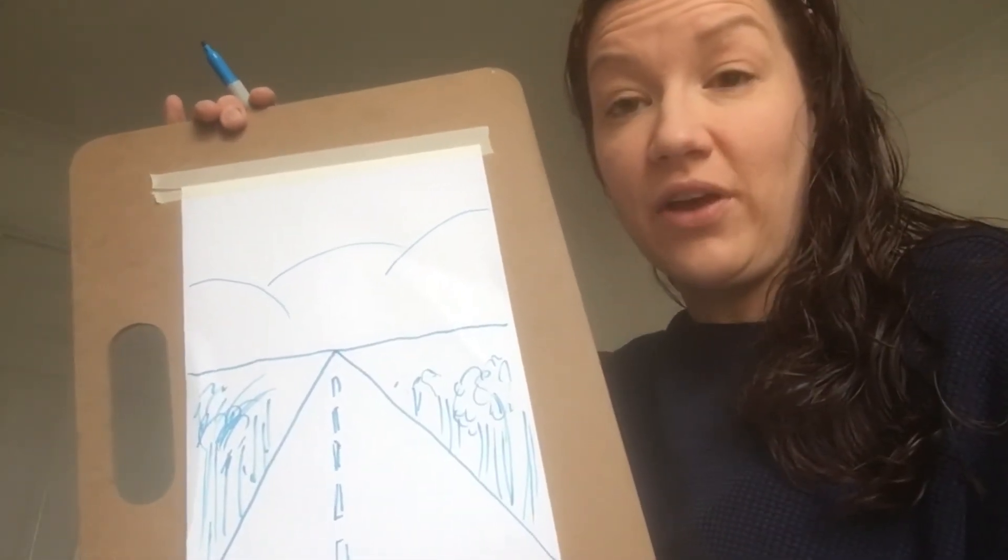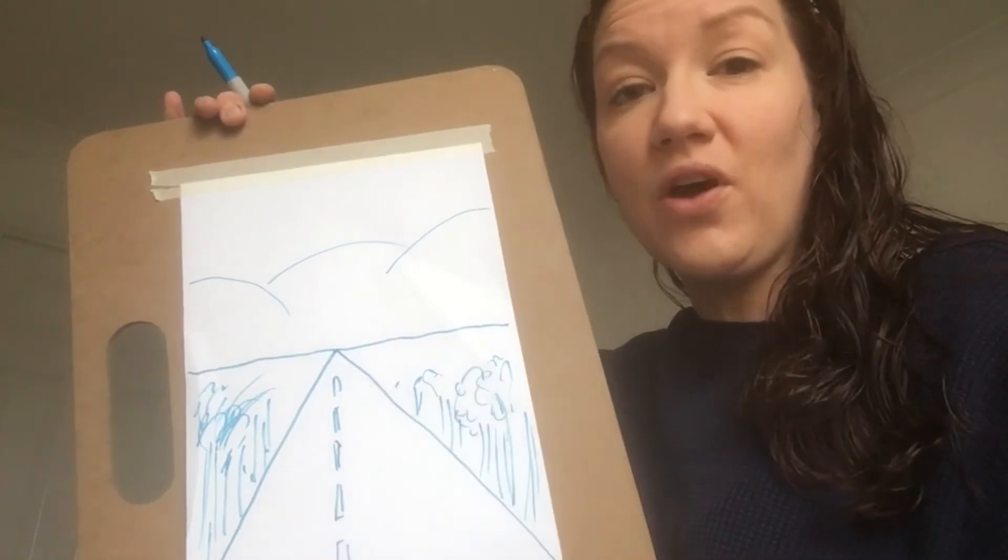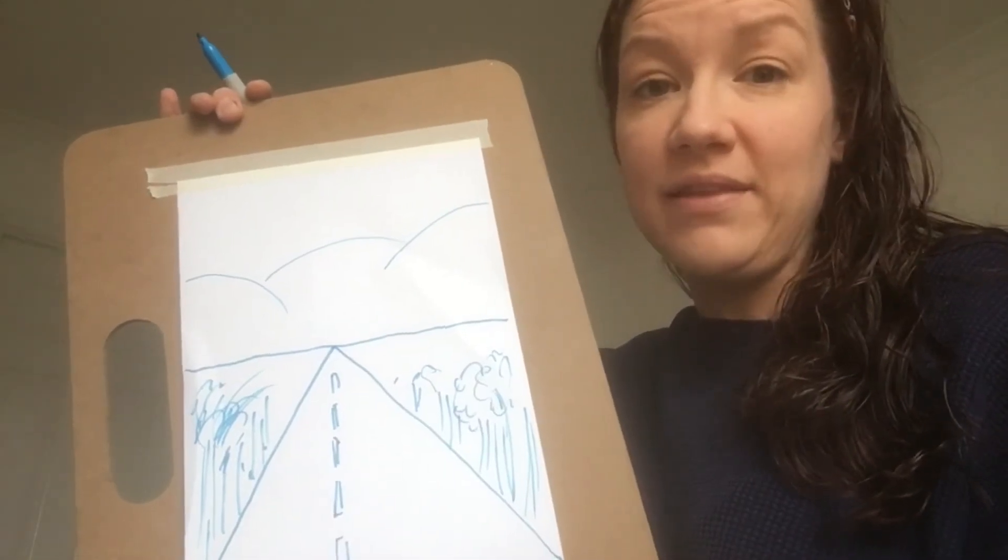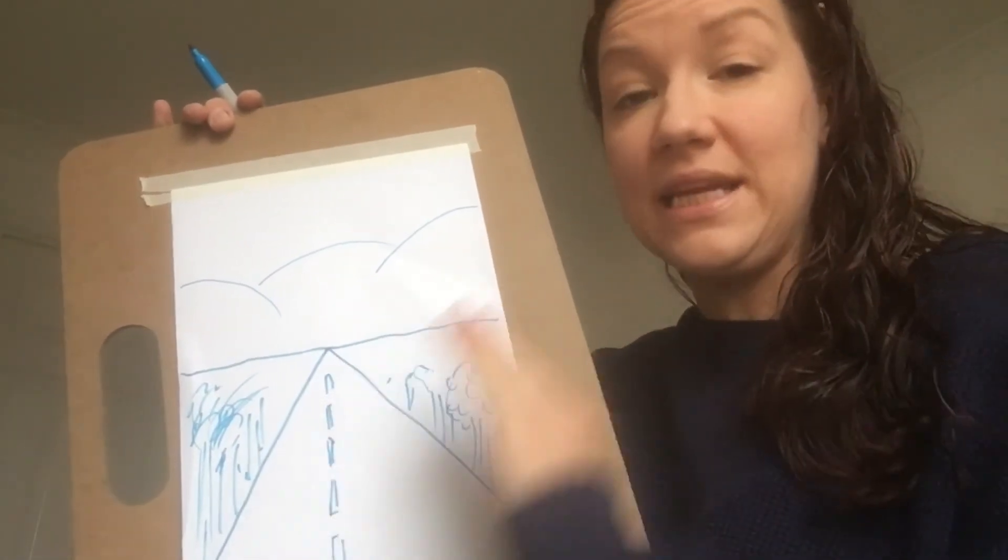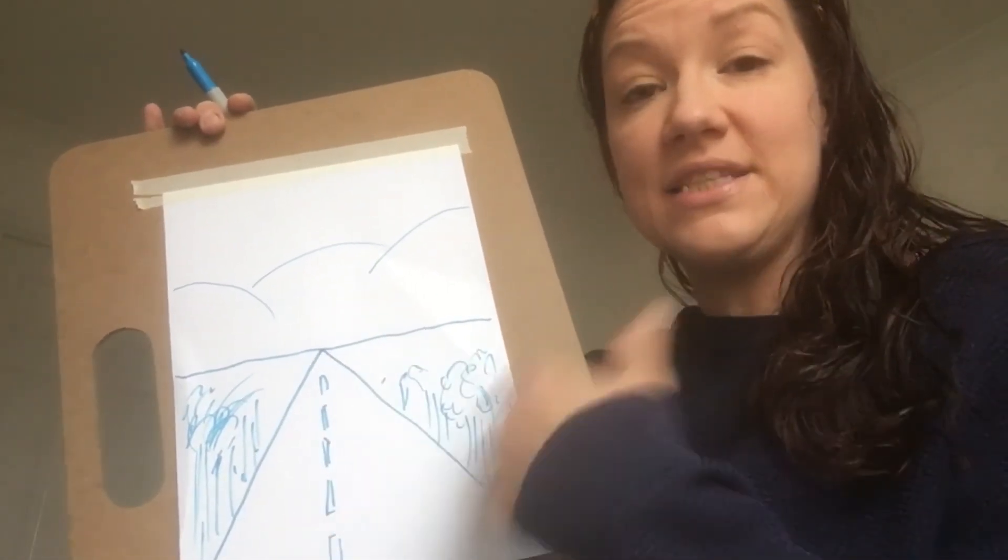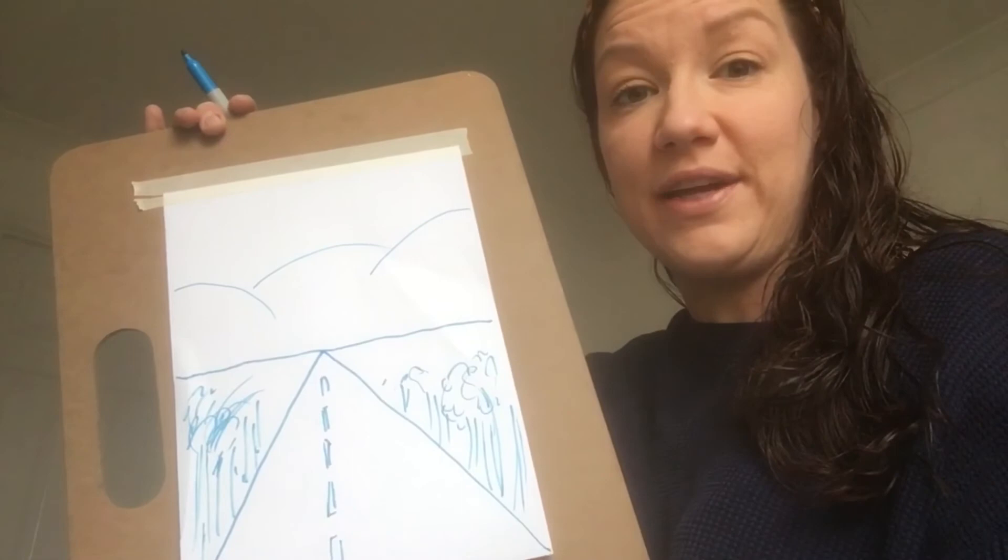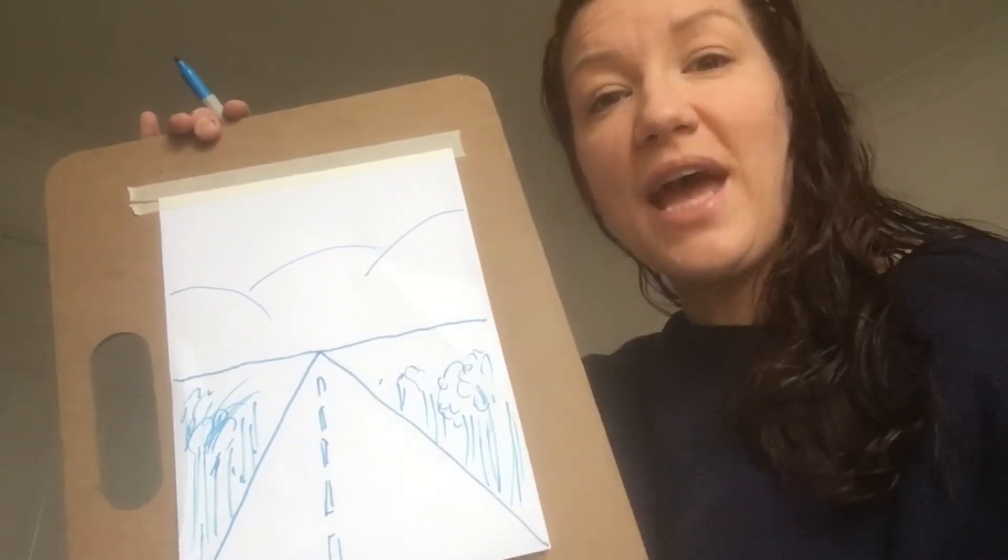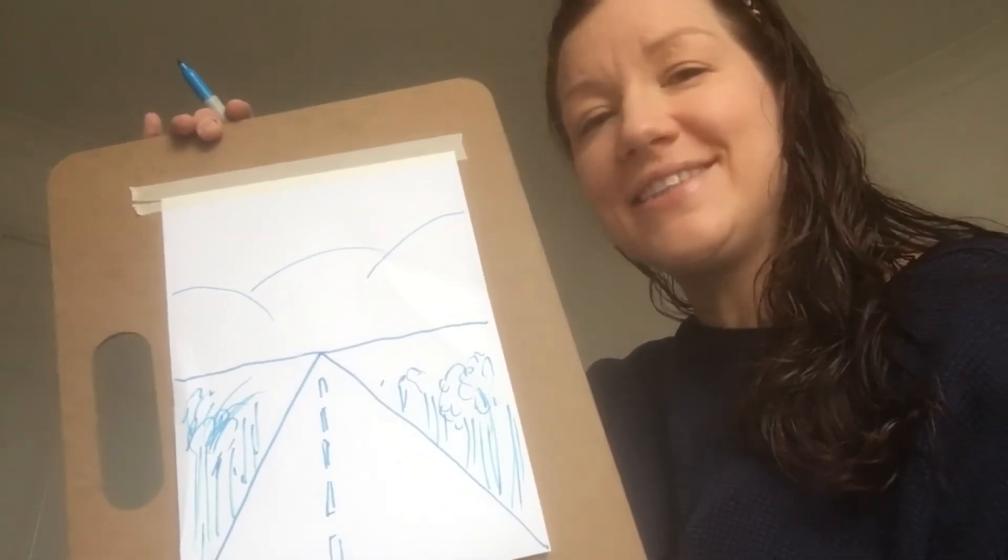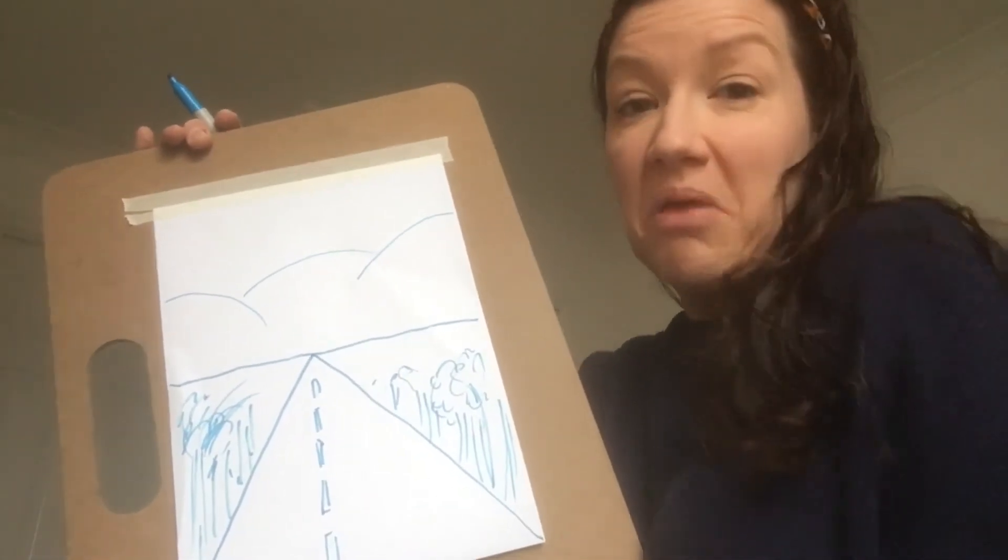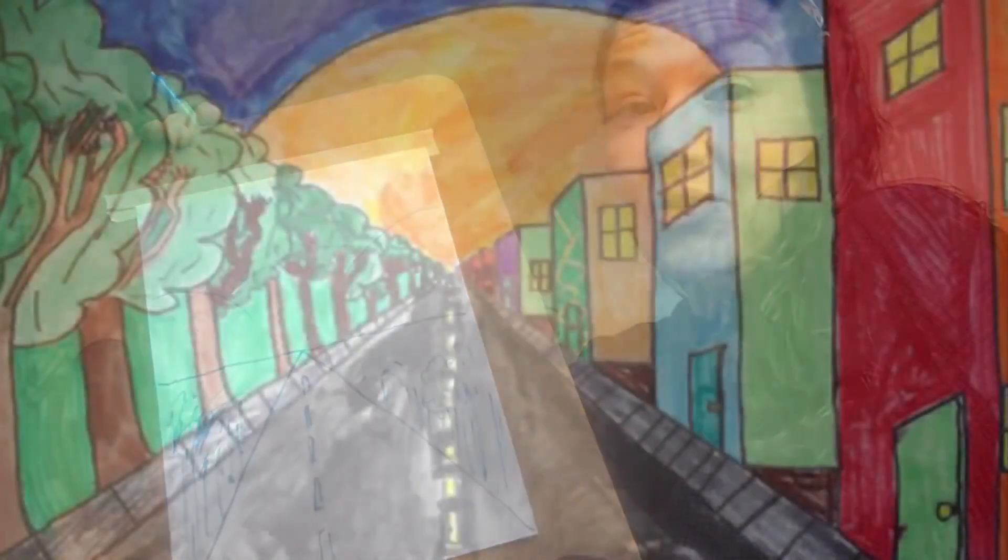So have a go anyway, any questions get in contact with your teacher but just have a go and have fun with it. This is not part of your lesson plan or anything like that, this is just a bit of fun and if you want to have a go then do I would love it. If not that's okay too.